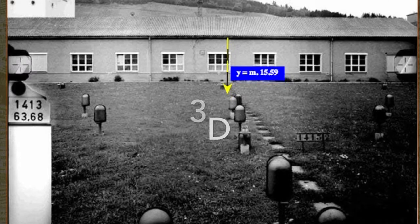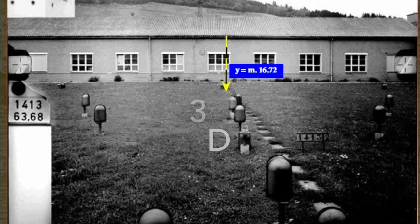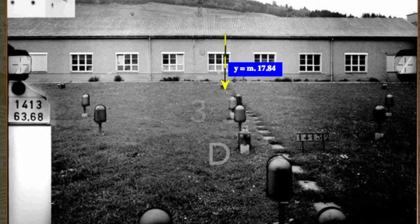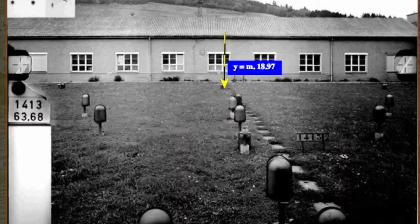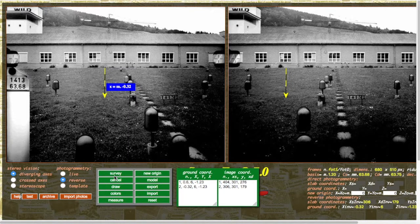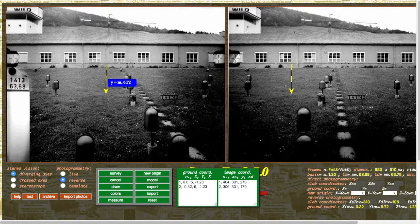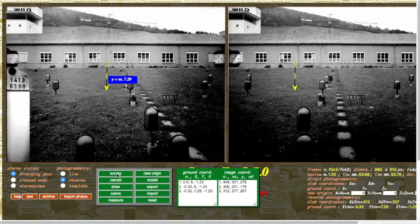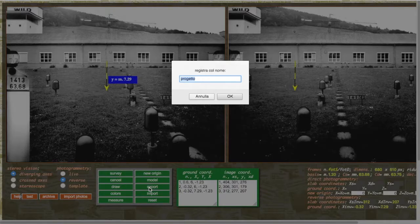In this case we are moving from the first target to the second. By selecting the survey button, the coordinates of the pole are temporarily archived in the ground coordinates fields and frame coordinates. With the export button, they can be exported to the server archive.